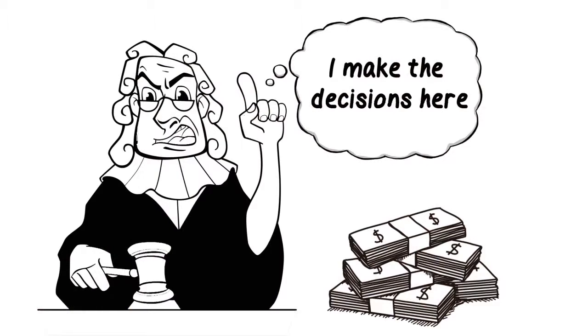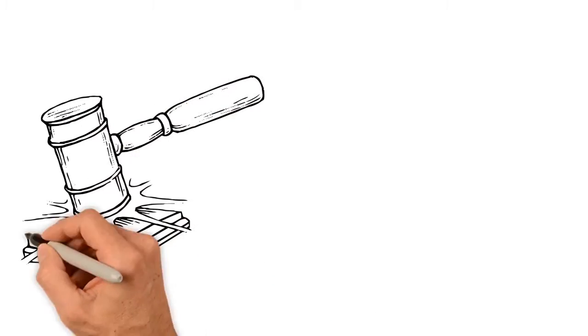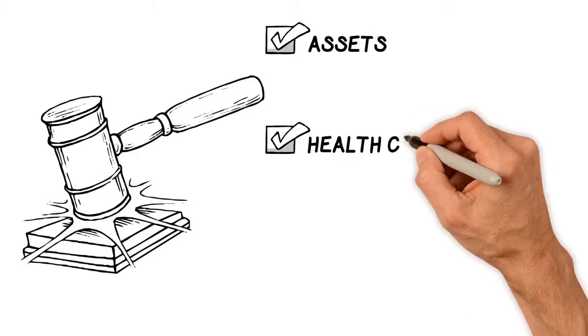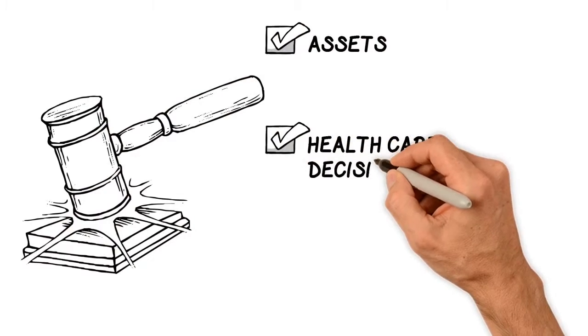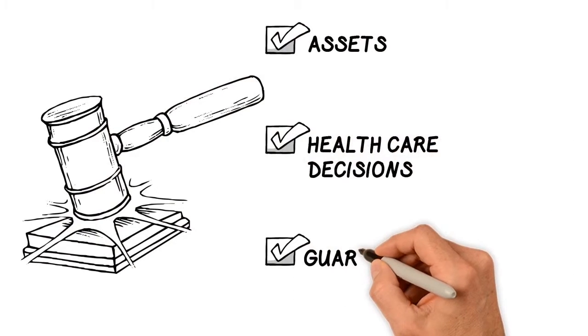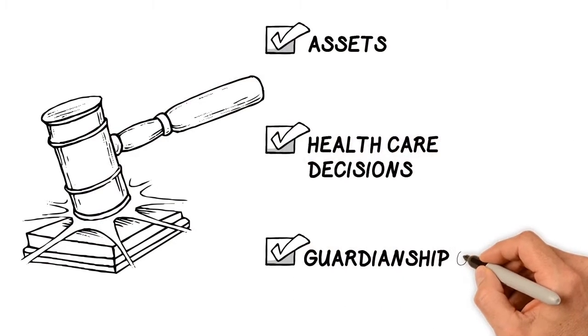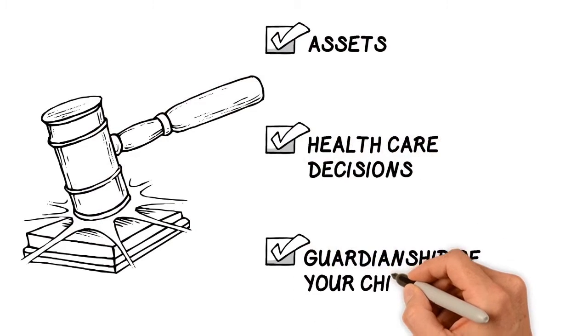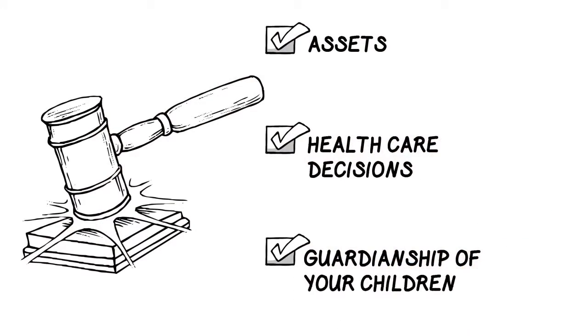The court controls what happens to your assets, health care decisions, and even guardianship of your children until they're 18, at which time they receive their full inheritance.